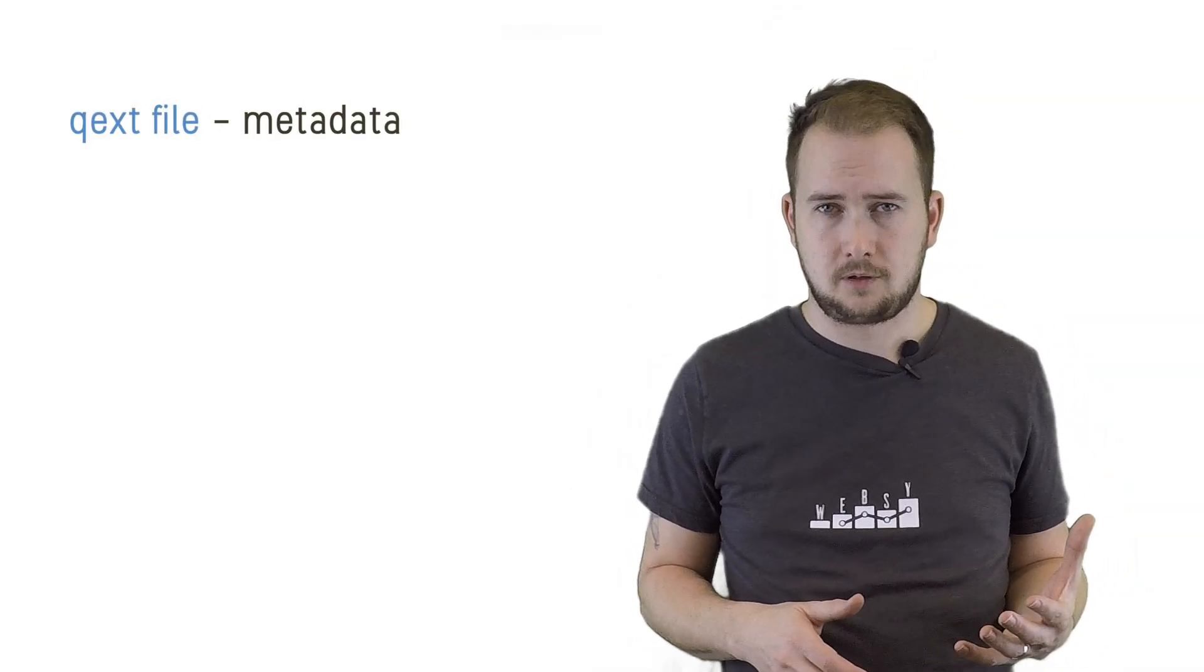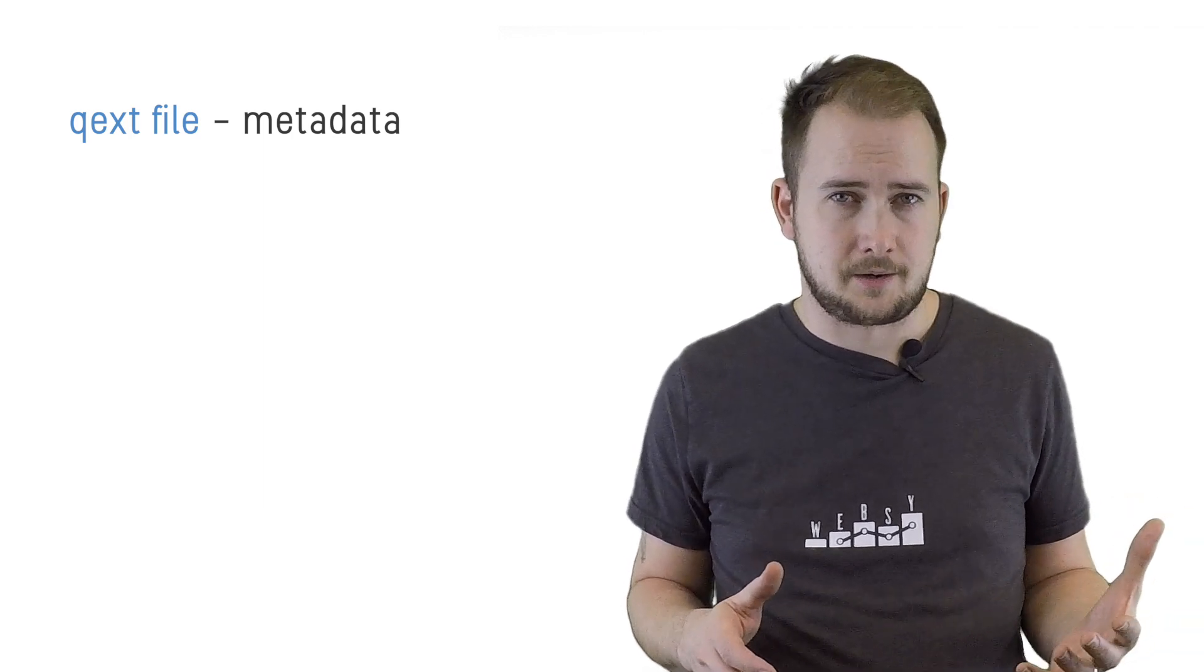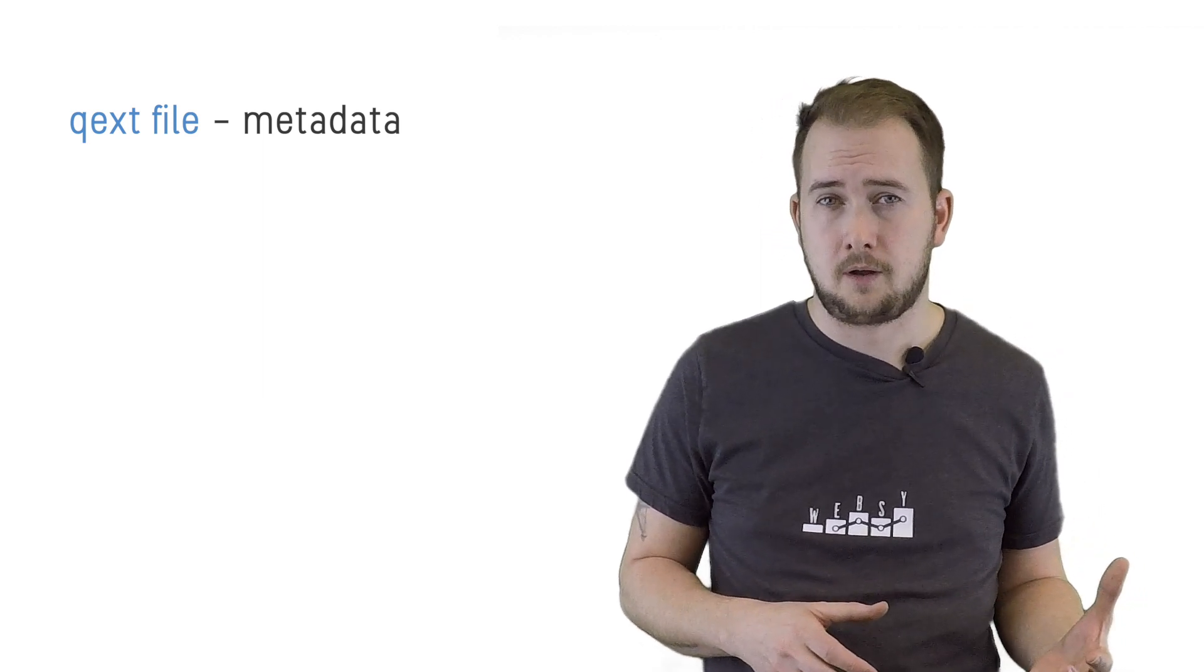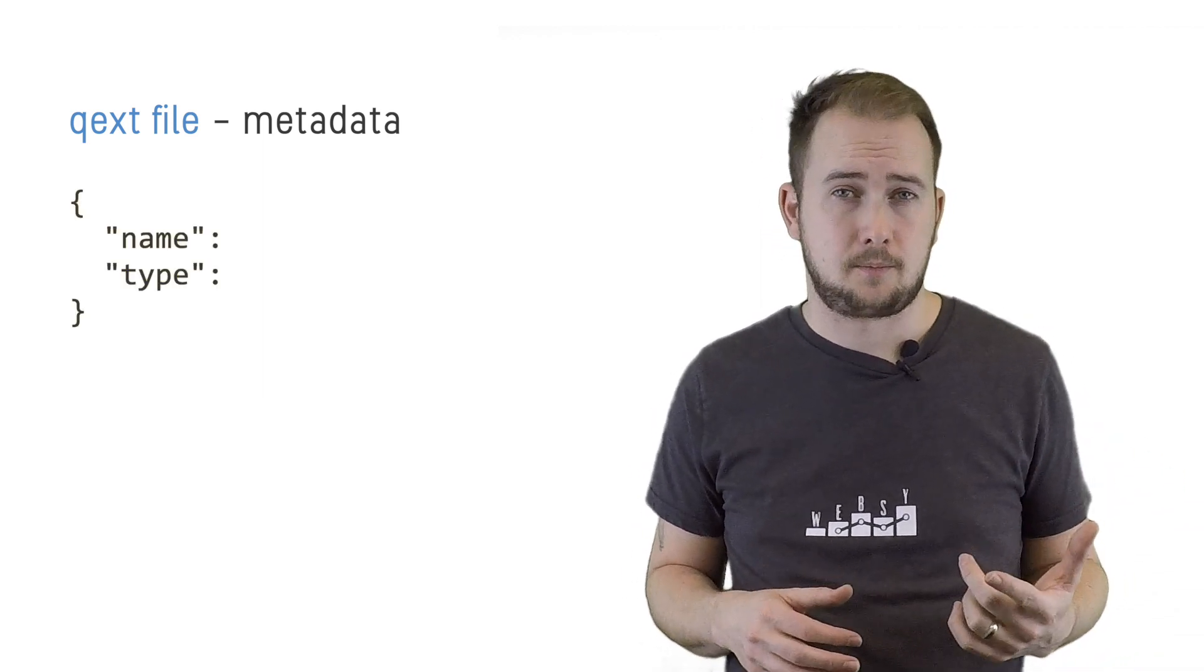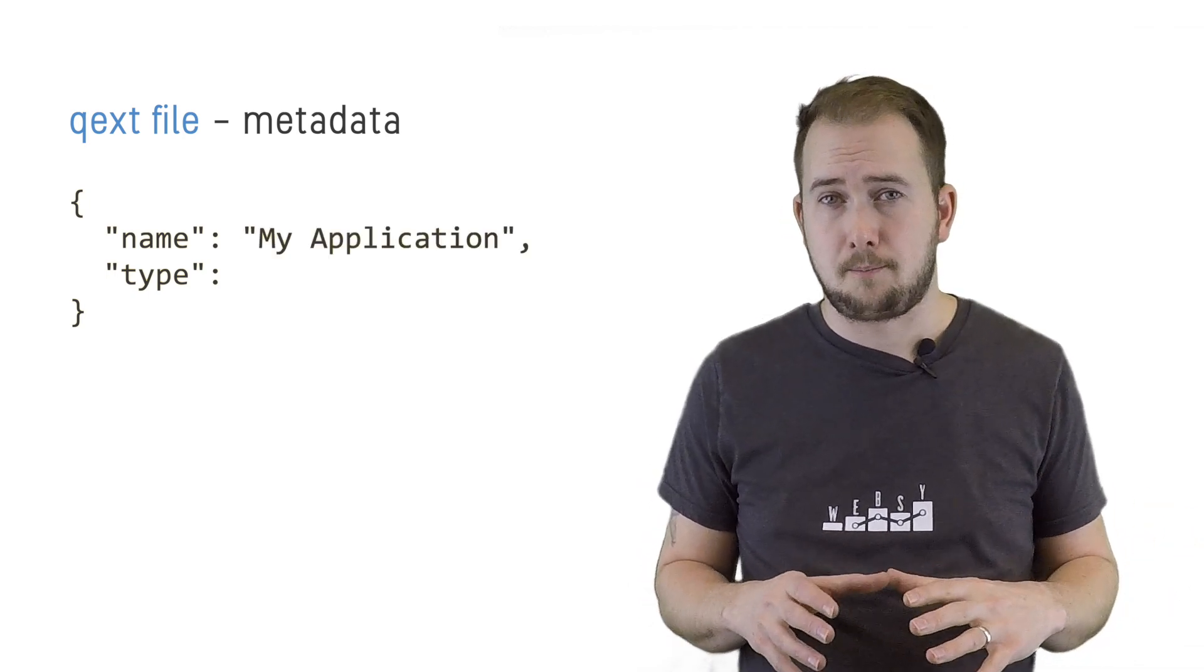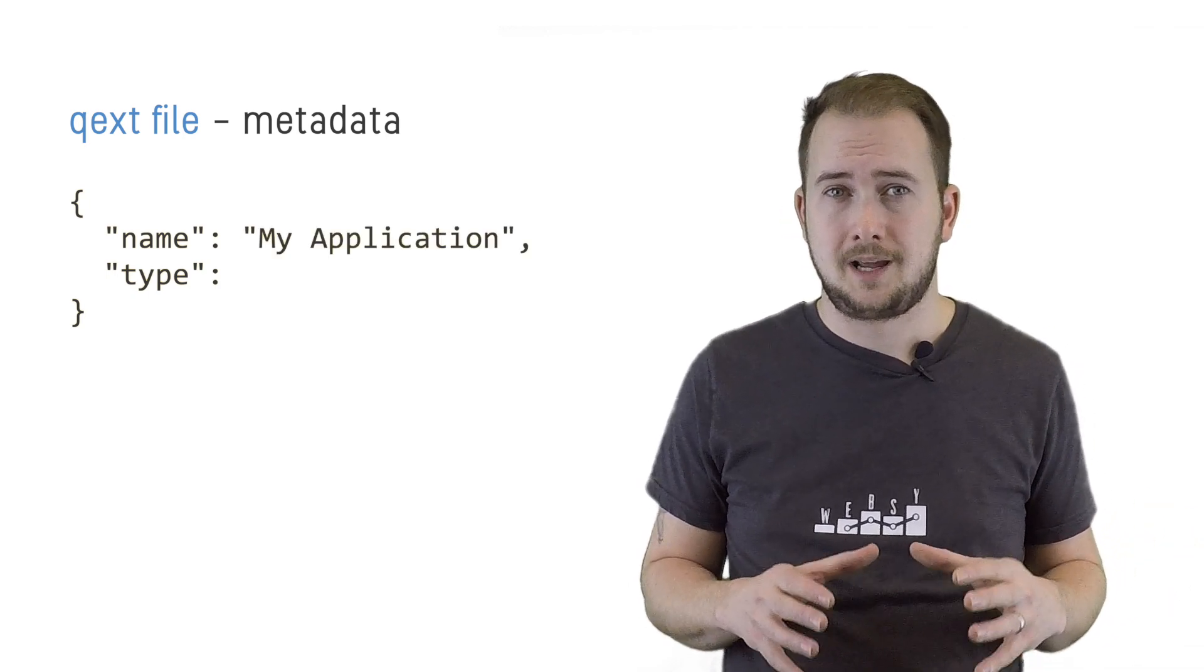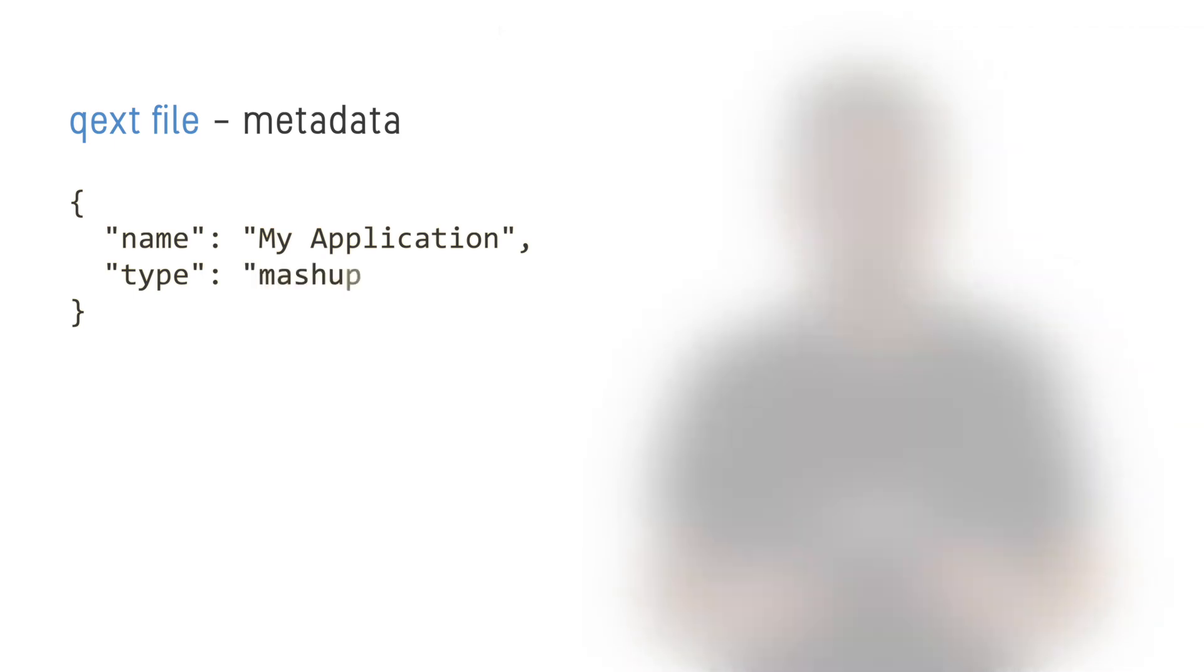The QEXT file contains all of the metadata for the solution and can include information that we deem necessary. For now, we're going to keep it simple and just include the properties required for the solution to run, which are the name and type. We can provide the name of our choosing, but the type for a web application needs to be set to mashup.